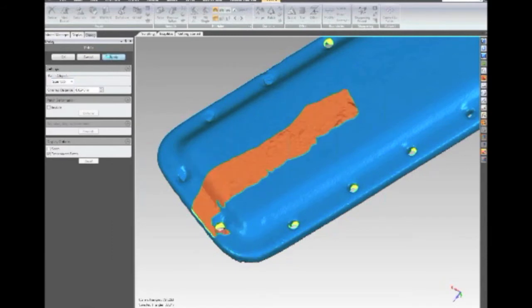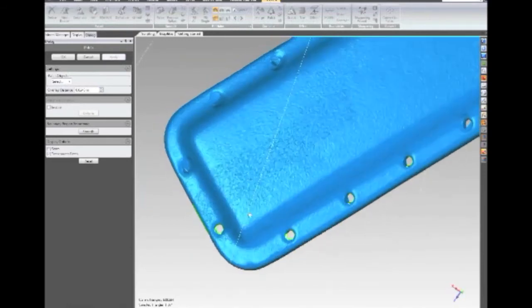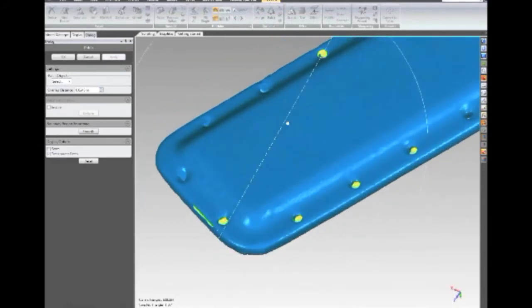So here, you just hit apply after choosing that little patch piece, and you see that it just kind of stitches it in there. It's kind of like hole filling, but you're telling it — instead of just being an interpolated hole fill — use this bit of point cloud or polygons to fill that hole.